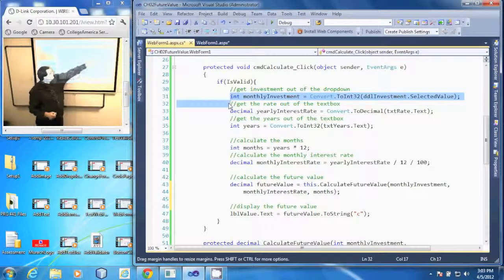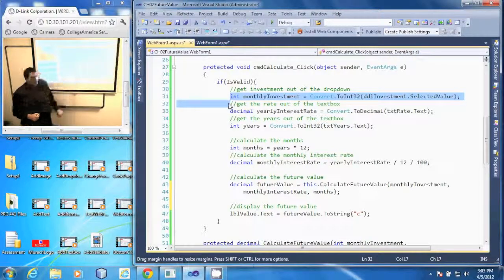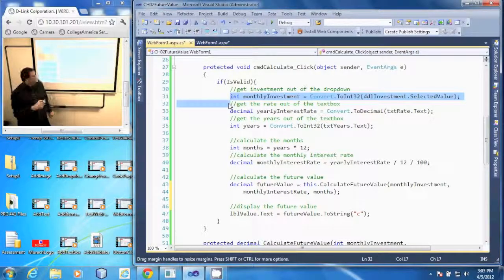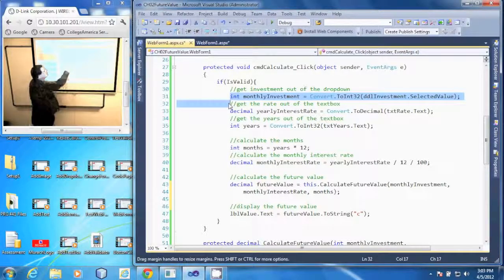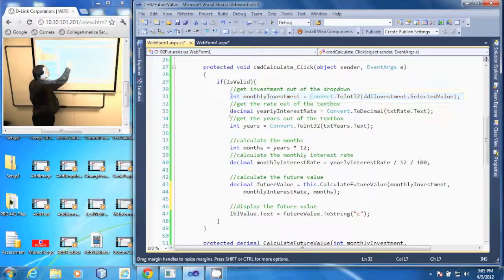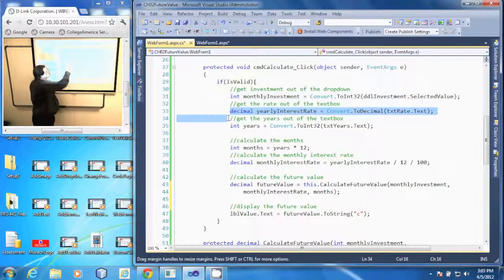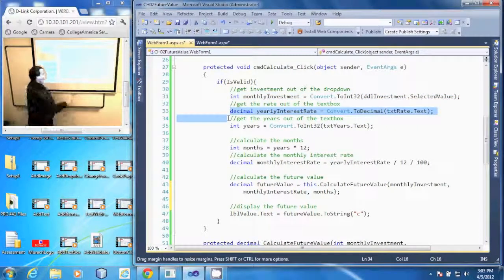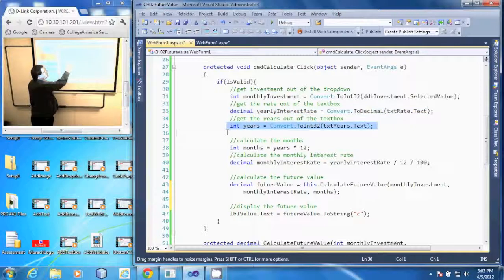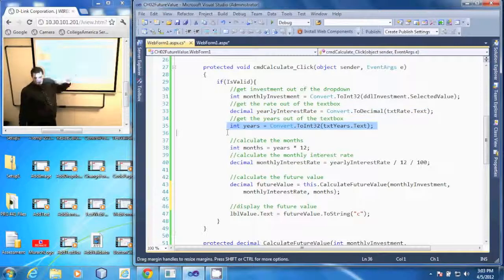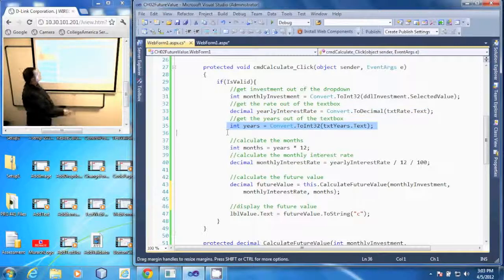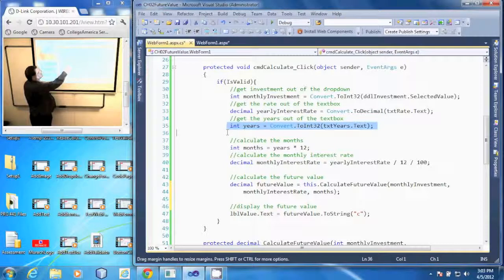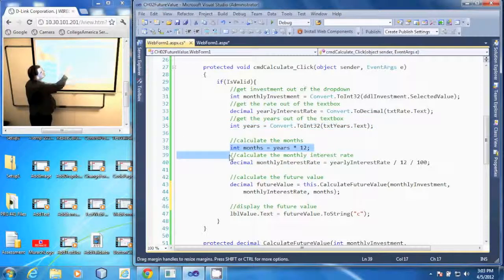Then it gets the yearly interest rate from the rate text box and gets the years from the years text box. Next, it calculates the months,